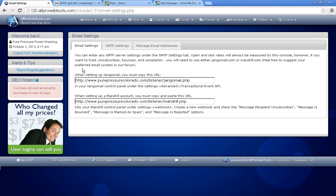However, if you do care about unsubscribe rates and spam folder deliverability rates, stay with me.